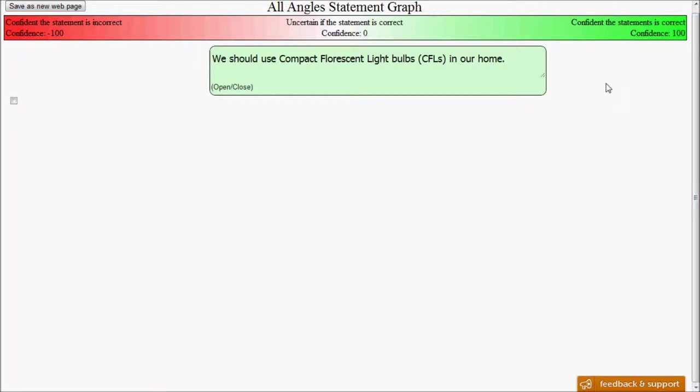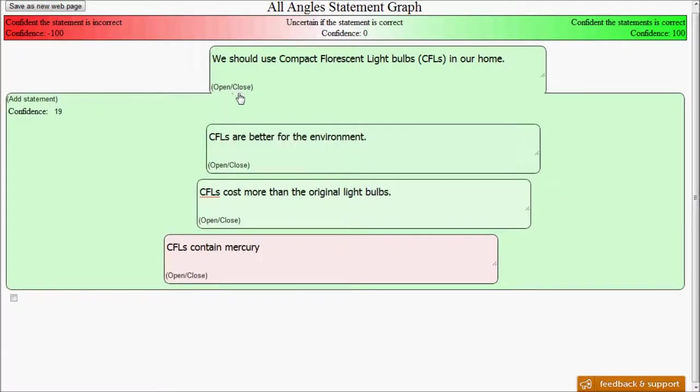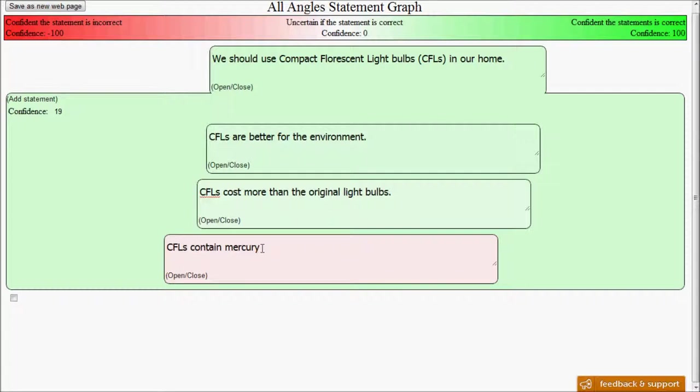Let's say we want to explore why that is. We can click this open, close button, which shows that the confidence, the actual numeric value of this one, is measured at a 19. And we can see three statements below, one saying that CFLs are better for the environment, one saying that CFLs cost more than the original light bulbs, and one saying that CFLs contain mercury.